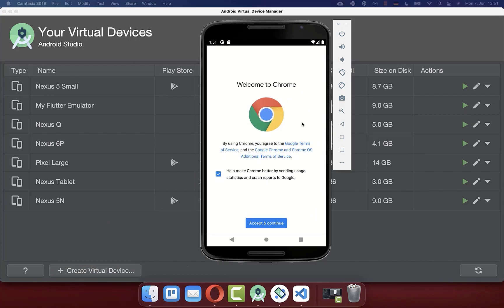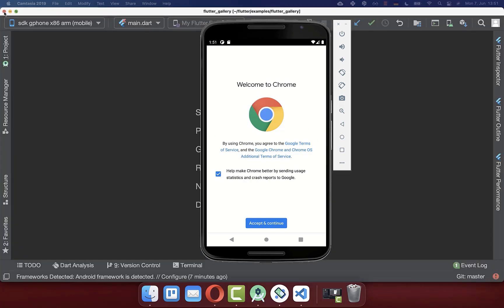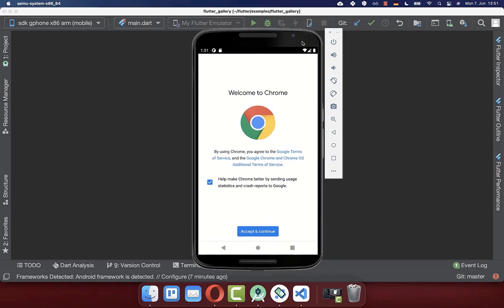Now that we have created our emulator with Android Studio, you can simply close Android Studio because we don't need it anymore. Otherwise, if you face any problems with this emulator and it's not starting up later, then you also need to go to the SDK manager icon.